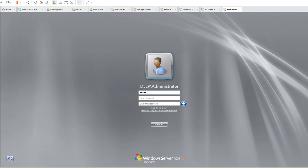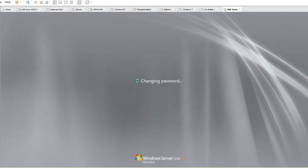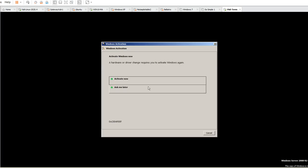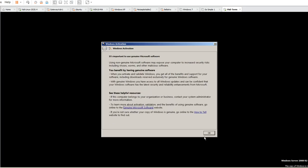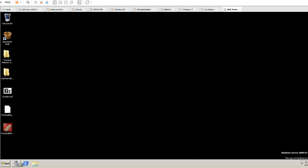Domain controllers have a group policy that enforces password complexity — you need a number and a special character. So I'm naming it with uppercase P, number 1 — uppercase Purple number 1. You can always change the password and change the complexity settings. It's good practice because you need to use complex passwords when you have a domain controller.